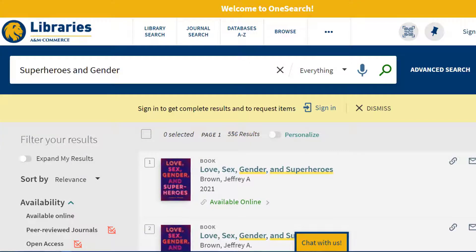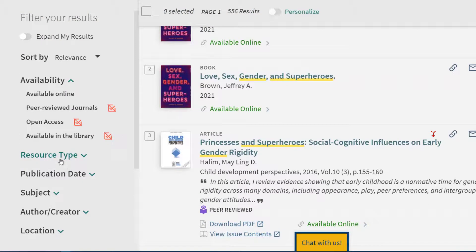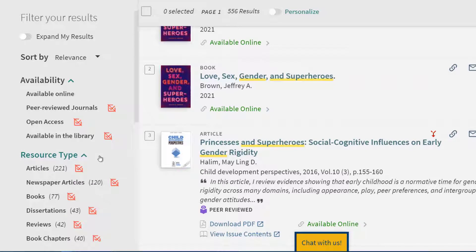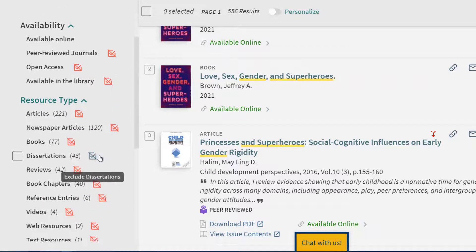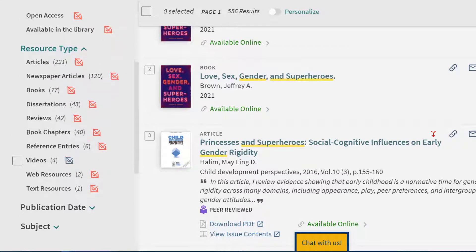There are 556 results that match our keywords. The thing to remember about OneSearch is that it searches across all the information that the library has immediate access to. If you click on resource type you can see all the different types of sources that are represented in your search results.